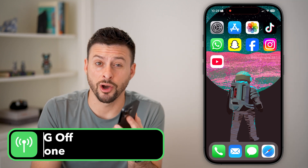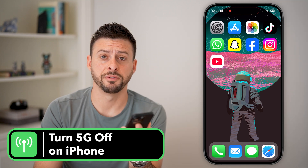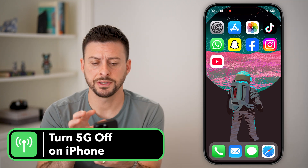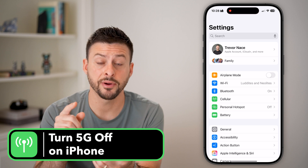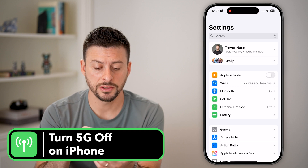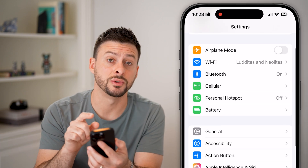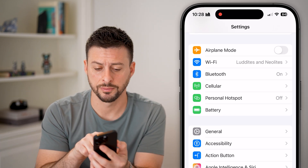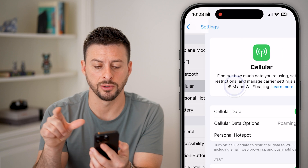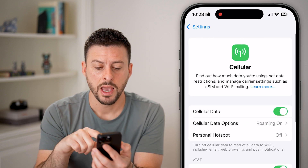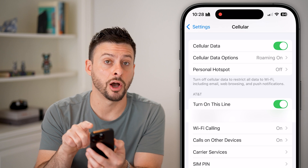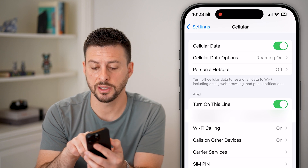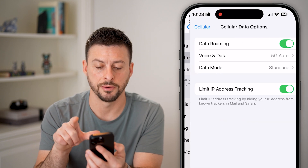Here's how to turn 5G off on your iPhone. Head into Settings, and from here you can see midway down, we're going to choose Cellular — tap on Cellular. Then you'll be able to see under Cellular Data is Cell Data Options. Let's choose that.